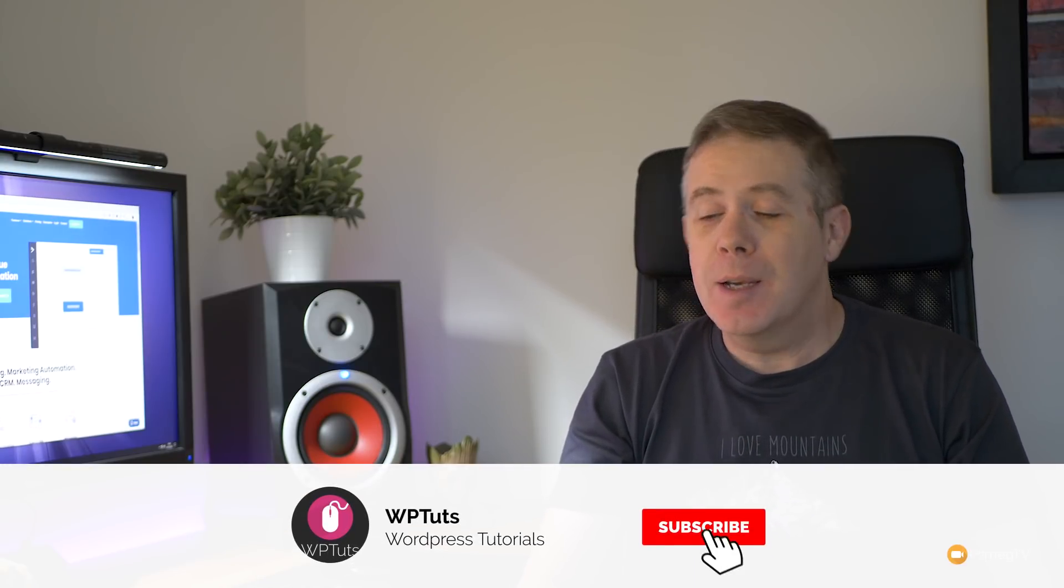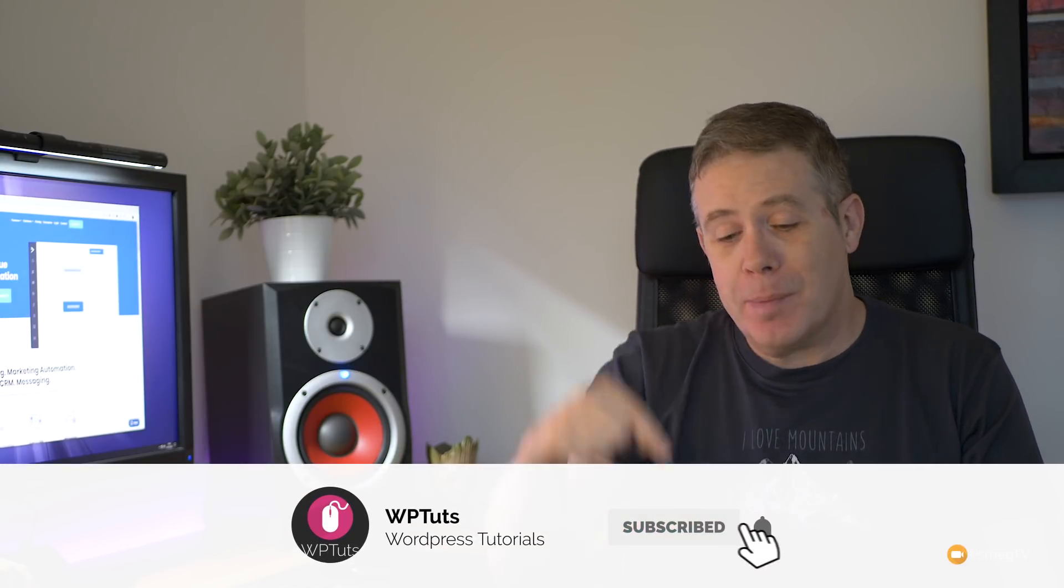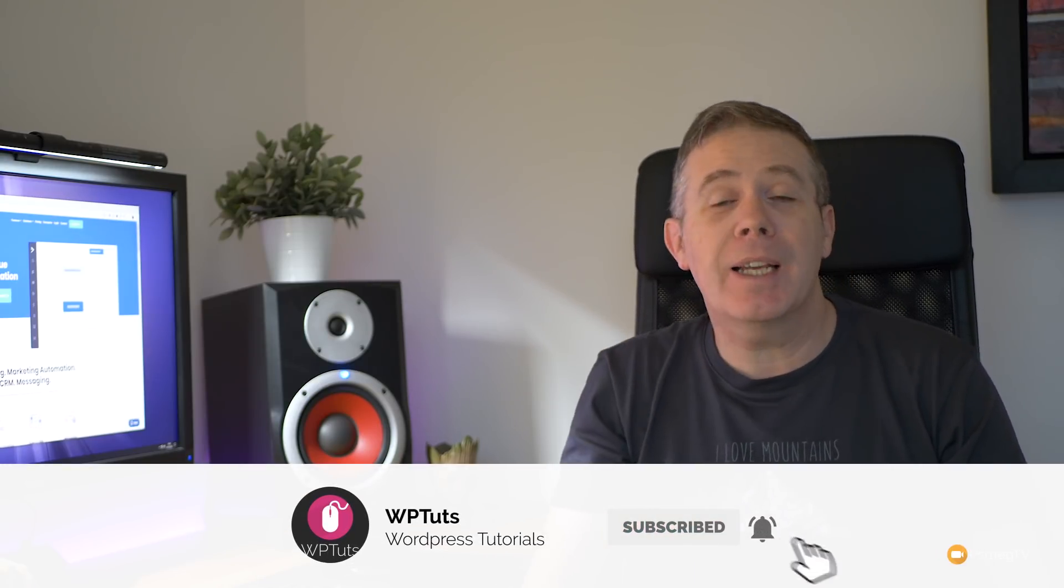My name is Paul C. This is WP Tuts, the channel where I show you how to create beautiful WordPress websites. If this is your first time on the channel, please consider subscribing and clicking that bell icon below to be notified every time new content is added.